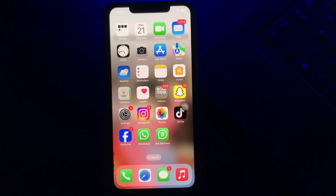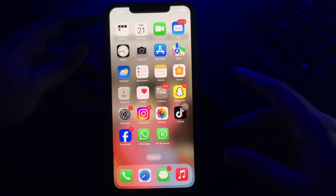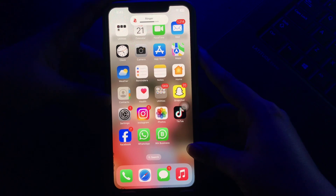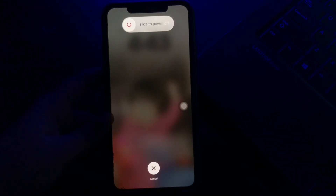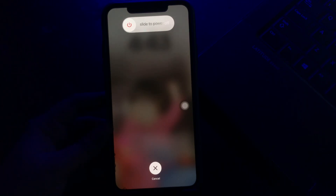The next step is to force restart your iPhone when the scrolling screen jumps back to the top. Many iPhone users claim that most of their issues have been resolved by force restarting their devices. Press and quickly release the Volume Up button, do the same with the Volume Down button, then press and hold the Power button. Slide to power off, wait 30 to 60 seconds, then press the Power button again until you see the Apple logo.